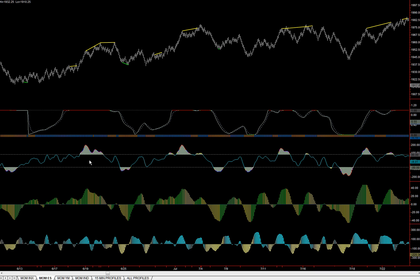Divergence, for our purposes, is being defined as a situation where we have a higher high on the spools but a lower high on the indicator, or a lower low on the spools and a higher high on the indicator.